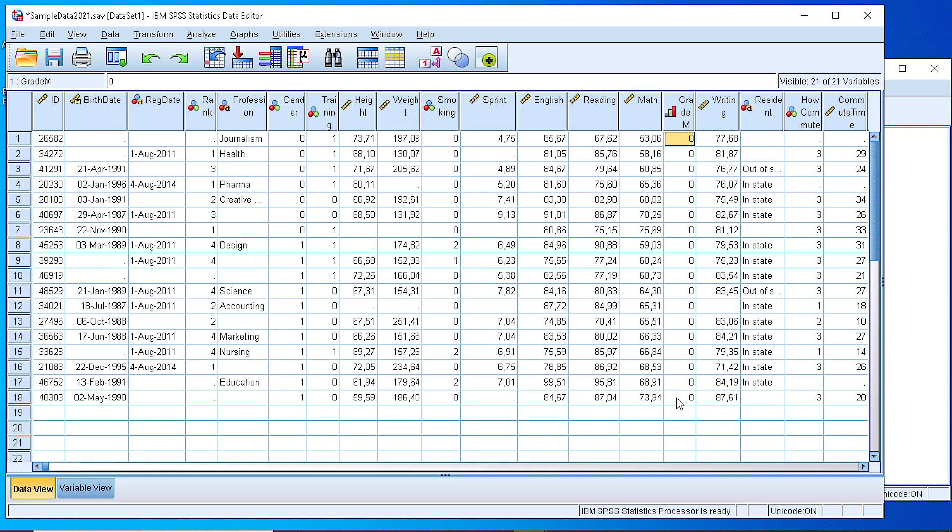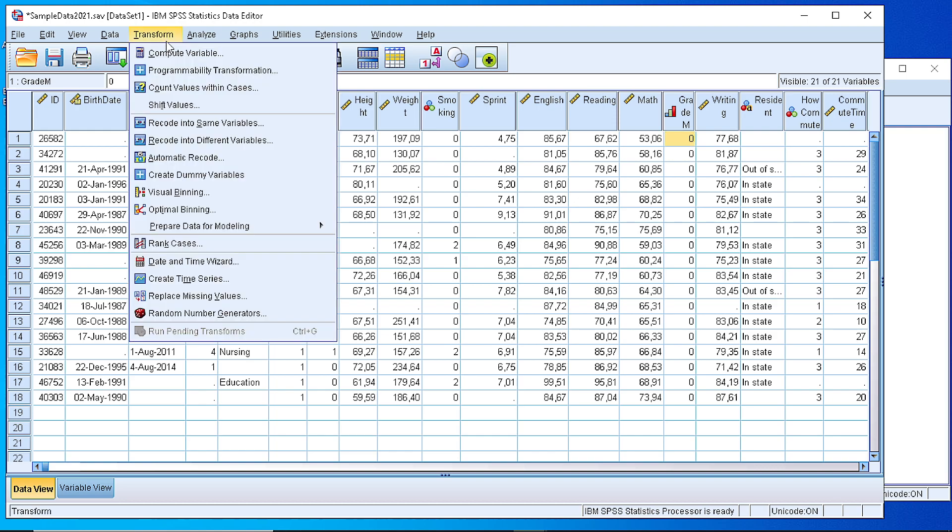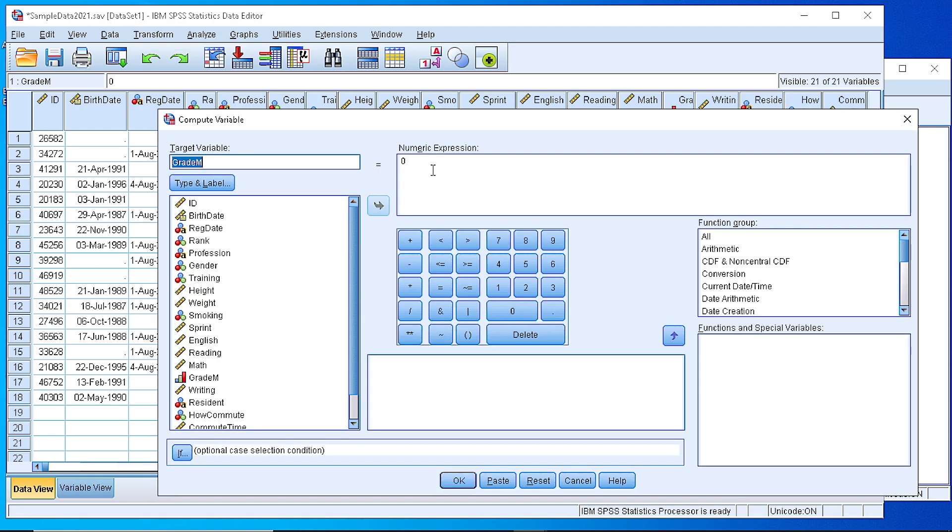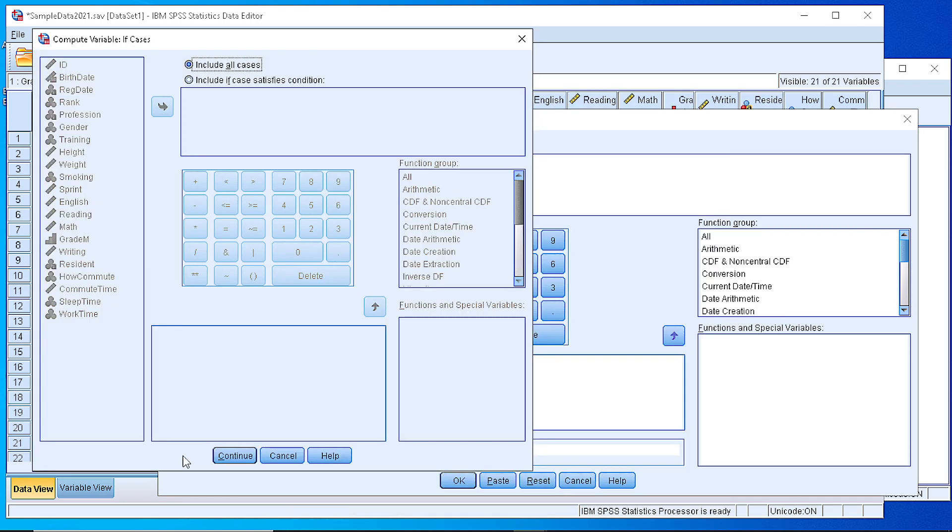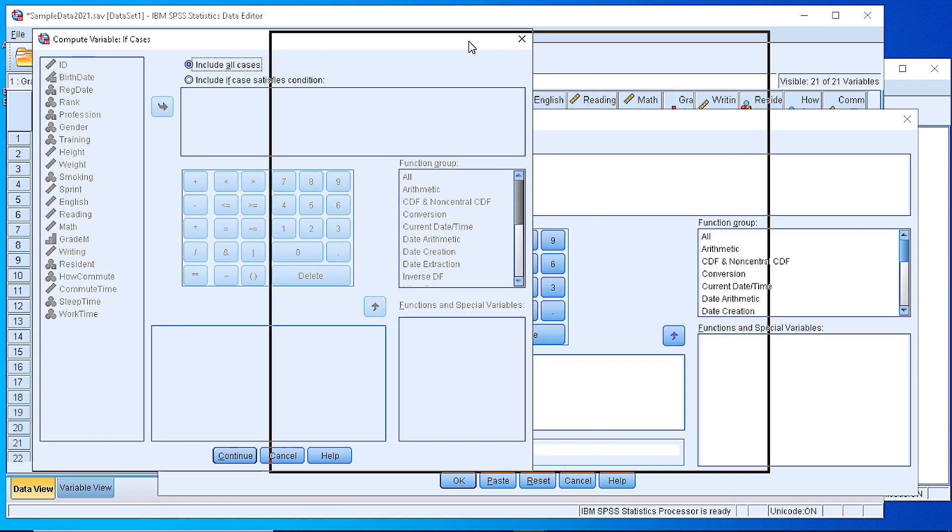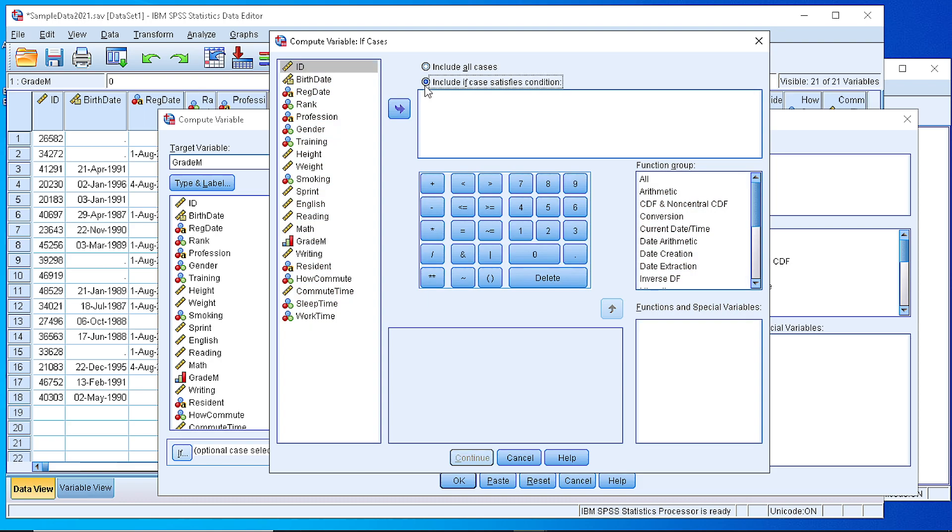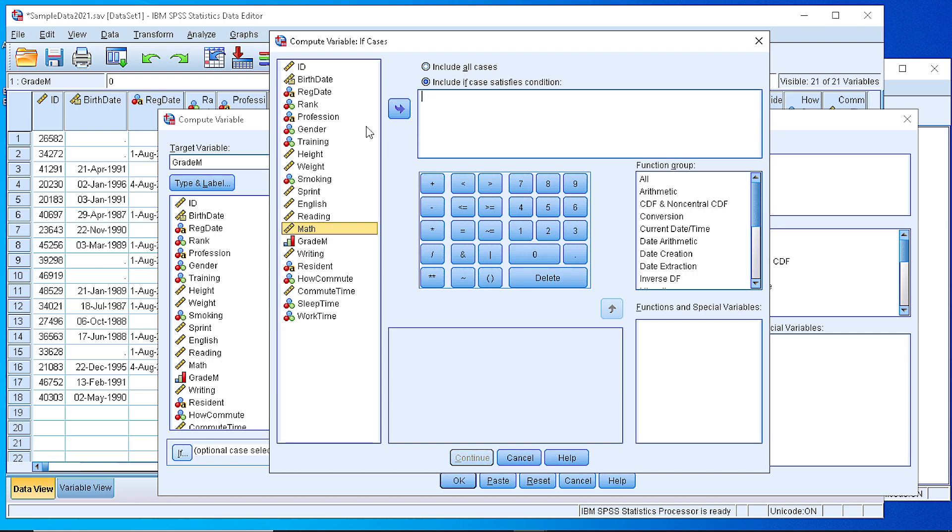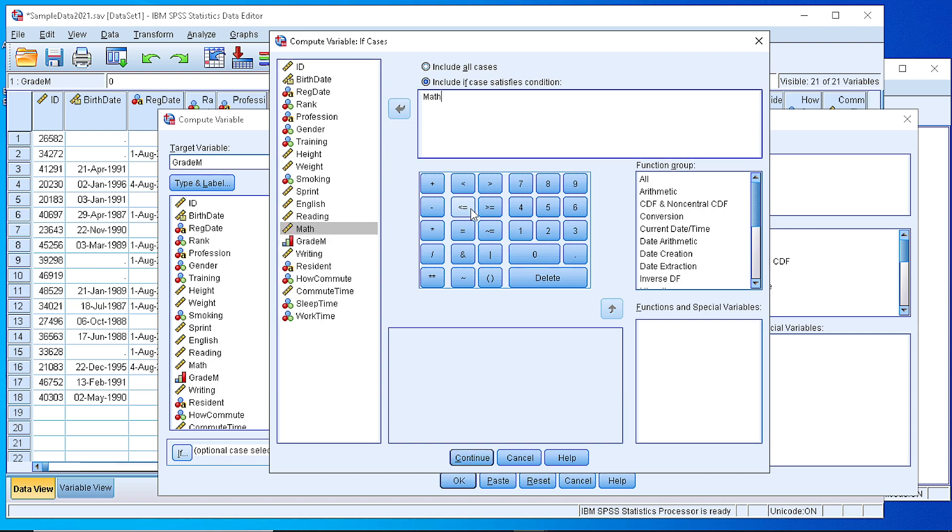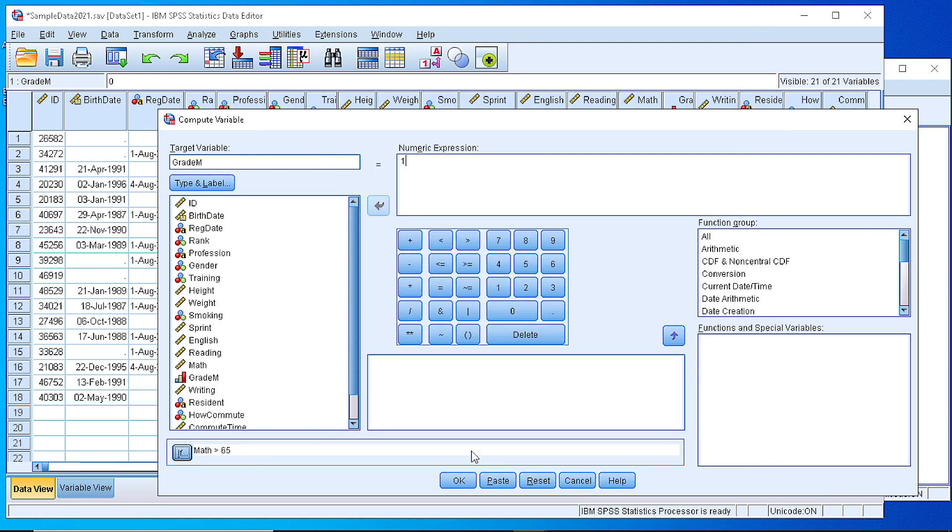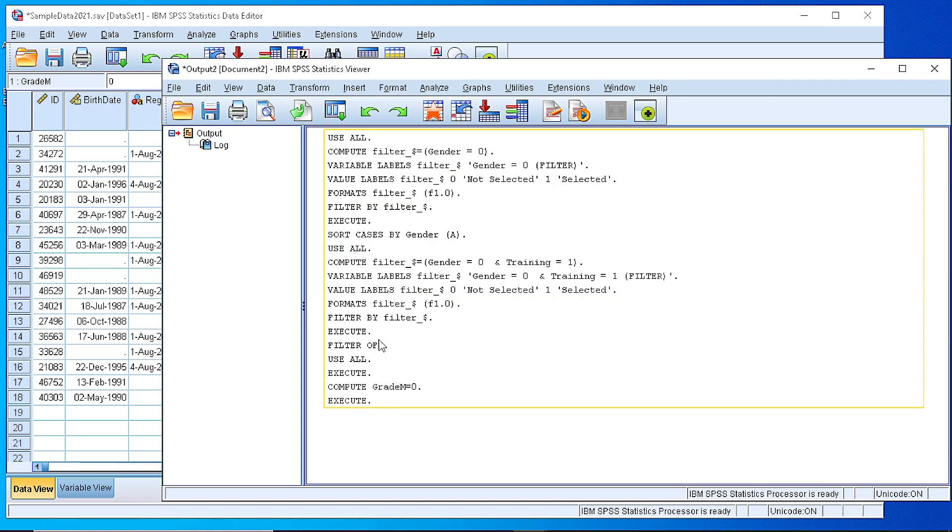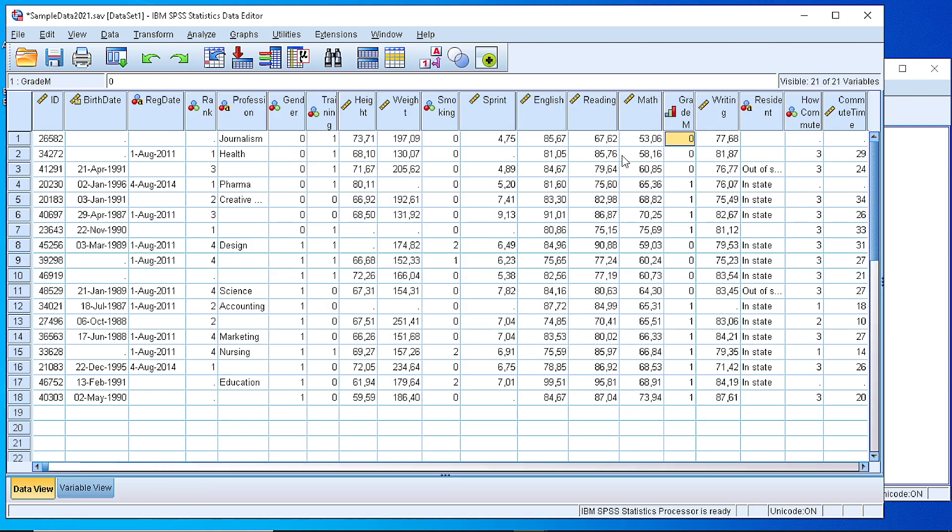The next step is to define the very good ones. So let's go back again here, and right now we want to replace the zeros with one only for the cases. And this is why we go and pick the IF scenario to define the cases that have a mathematics score greater than, say, 65. So this way we have created a scenario which says replace all the values in the target variable grade with one only if the score in mathematics is greater than 65. If we press OK, then we see that the grade has been appropriately set right now.